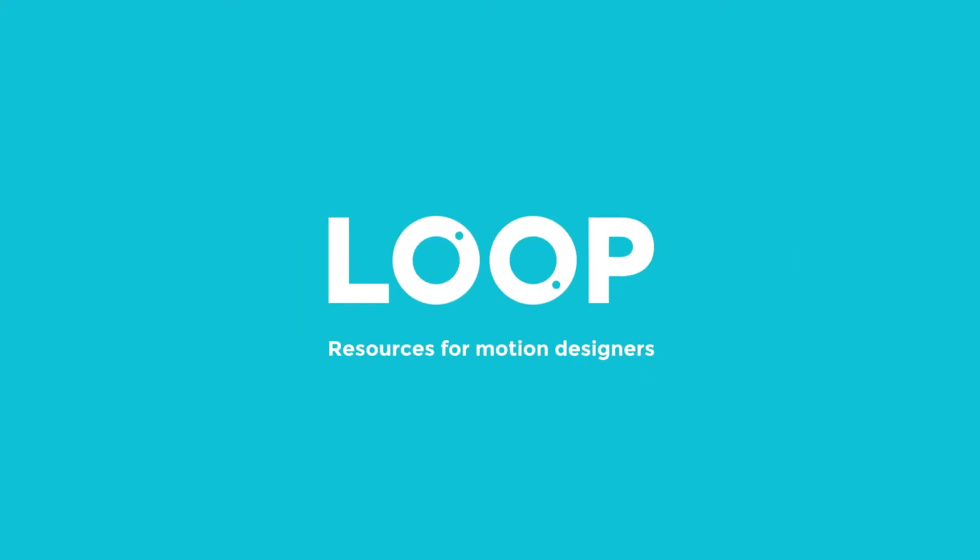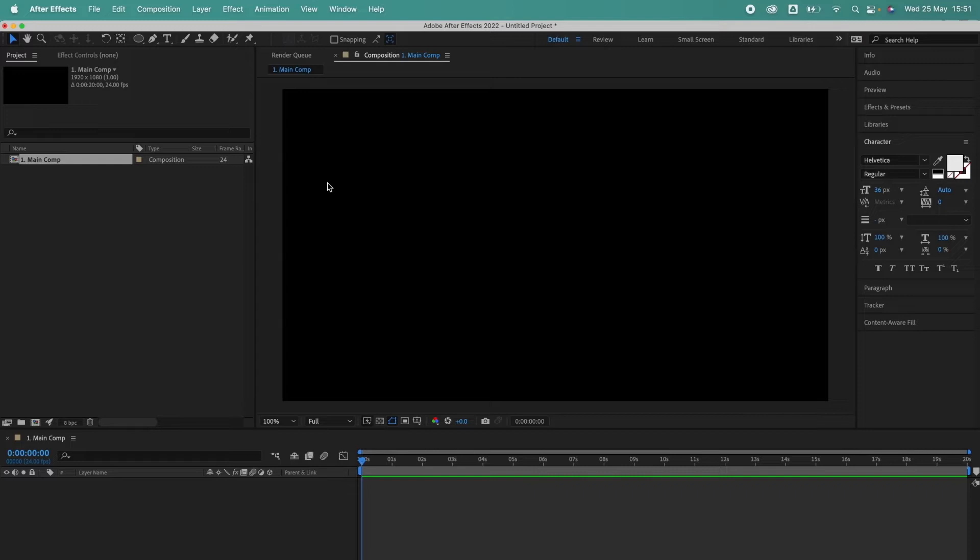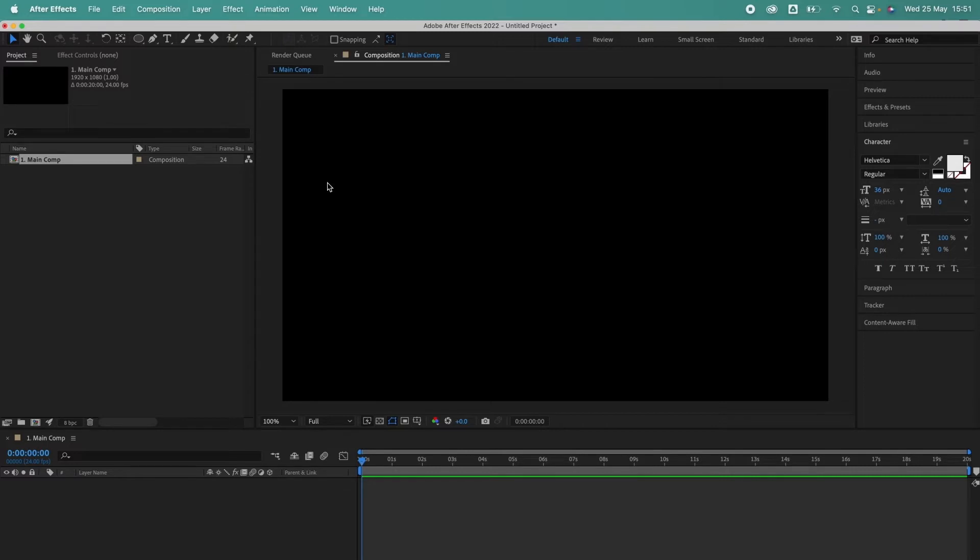Hey everyone, Tom here from MadeByLoop with another very simple After Effects tip video. In this video I'm going to run through how to draw and animate lines in After Effects. I'll also run through an extra technique at the end of the tutorial which is useful if you need to have an animated arrowhead or something else that follows the line as it draws on screen. So let's get started.